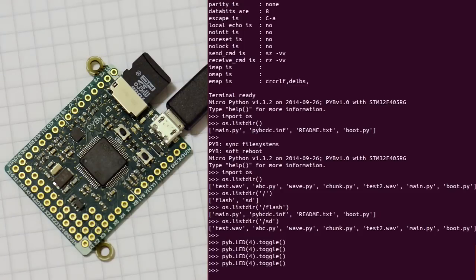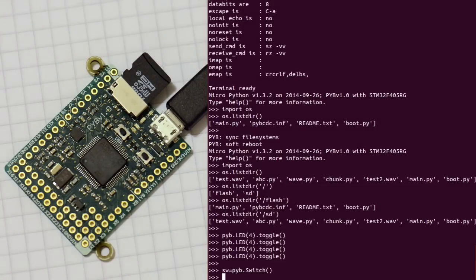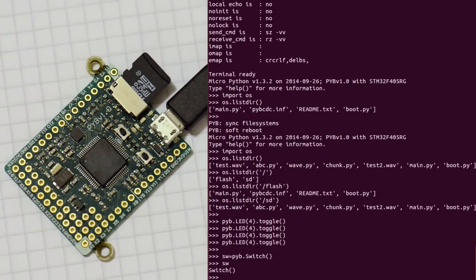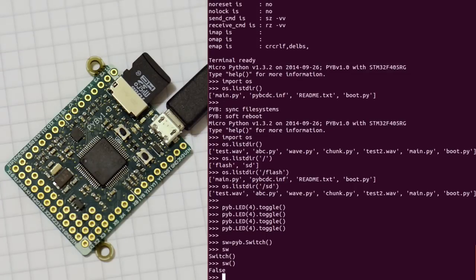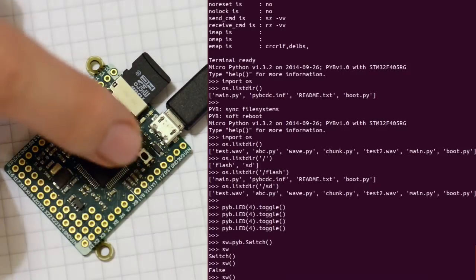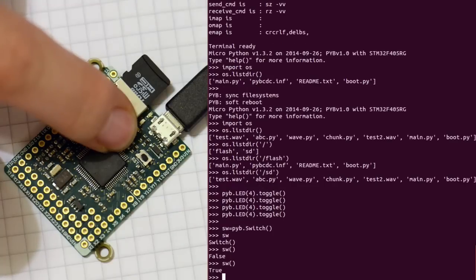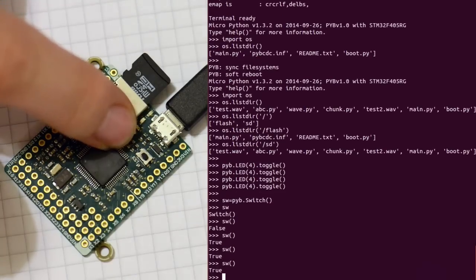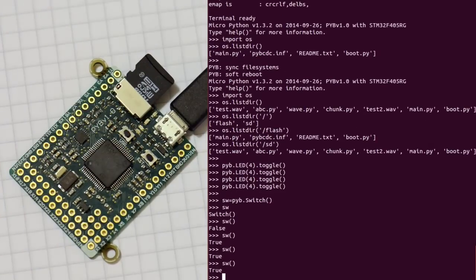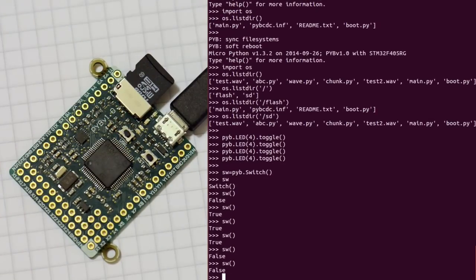We can also make a switch object. And we can call the switch to get its value. So if I hold the switch down, we can see that it's true. And if I let go, it's false.